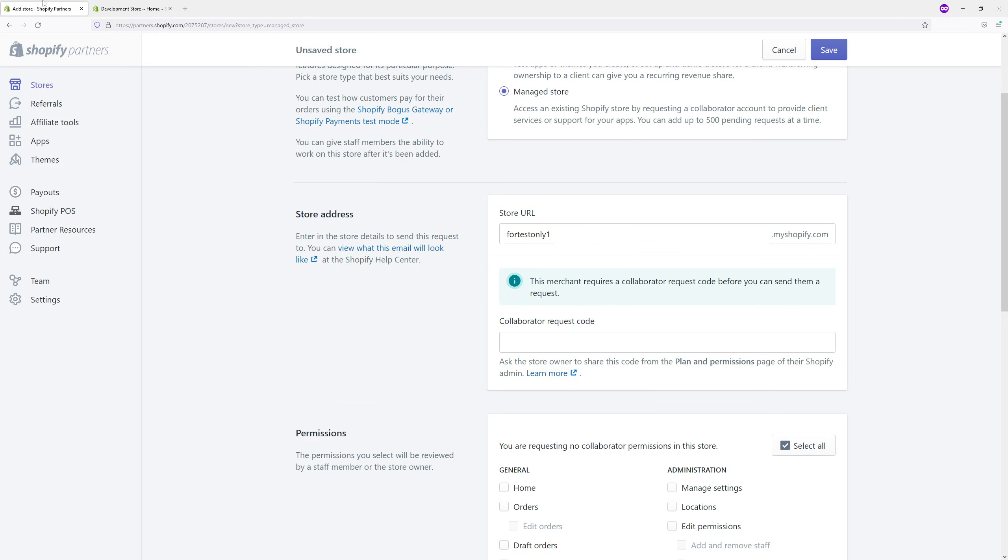If you're working with a Shopify partner like a marketer, developer, or designer and they're asking for a collaborator code to connect to your store, in this video I'll show you where to get that code from your Shopify dashboard.